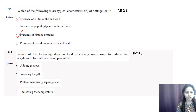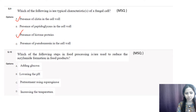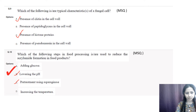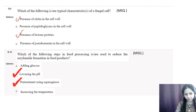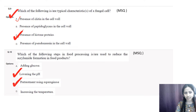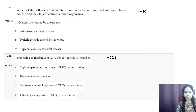Question number ten: which steps are used to reduce acrylamide formation in food products? Options are adding glucose, lowering the pH, pre-treatment using asparaginase, and increasing the temperature. The correct options are B (lowering the pH) and C (pre-treatment using asparaginase). Acrylamide has been classified as a potential carcinogen and its presence in food can lead to health concerns. It can be reduced by lowering the pH or by pre-treatment using asparaginase.